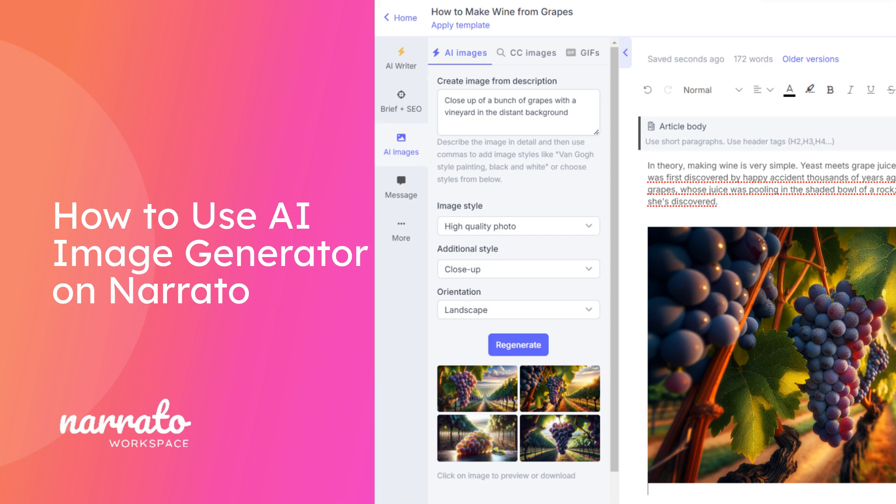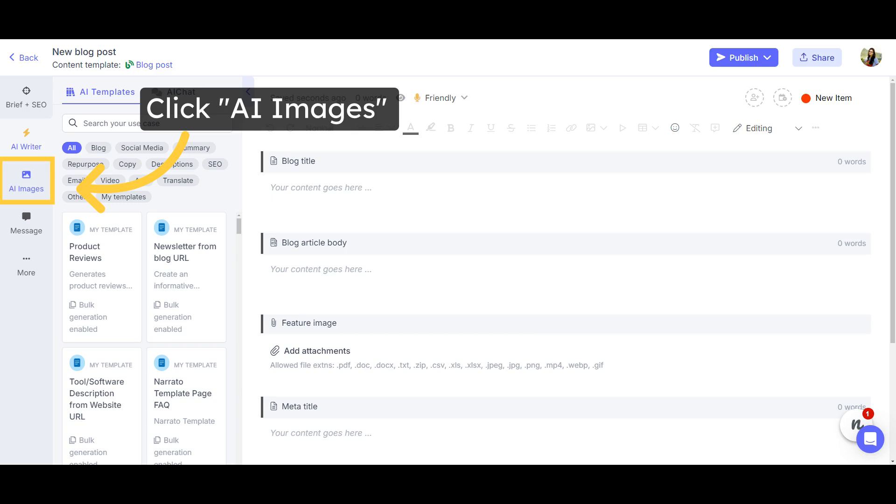Let your creativity and imagination flourish with Narrato's AI Image Generator. Here's how it works. To use the AI Image Generator, open your content task and click on the AI Images tab on the left menu.